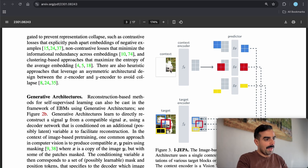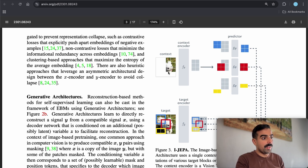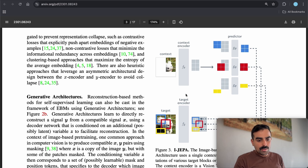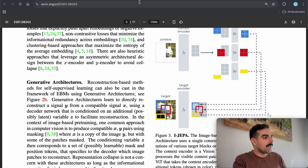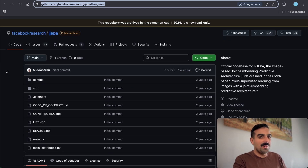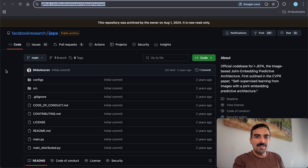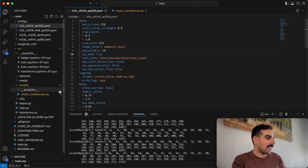When I first read the paper I was confused about the masking. The general idea is that you hide some tokens from the context encoder but not from the target encoder, and you make the context encoder try to predict the target tokens. To understand the masking better, I went to the GitHub repository and, like any programmer would, downloaded it, ran a single batch, and put print statements after each line of code to see how the tensor changes shape.